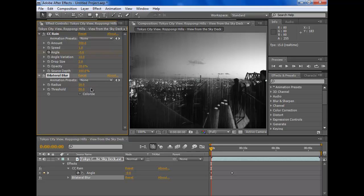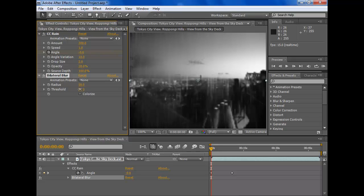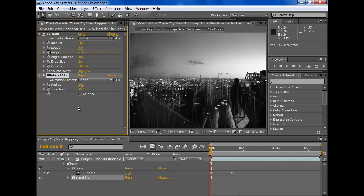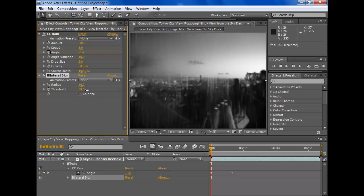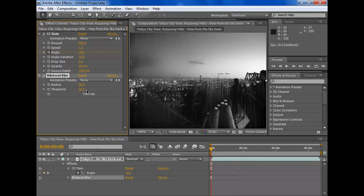If you want to change how foggy it is, just move the threshold up or down a bit. I'd like to give it a 30 because it looks nice.